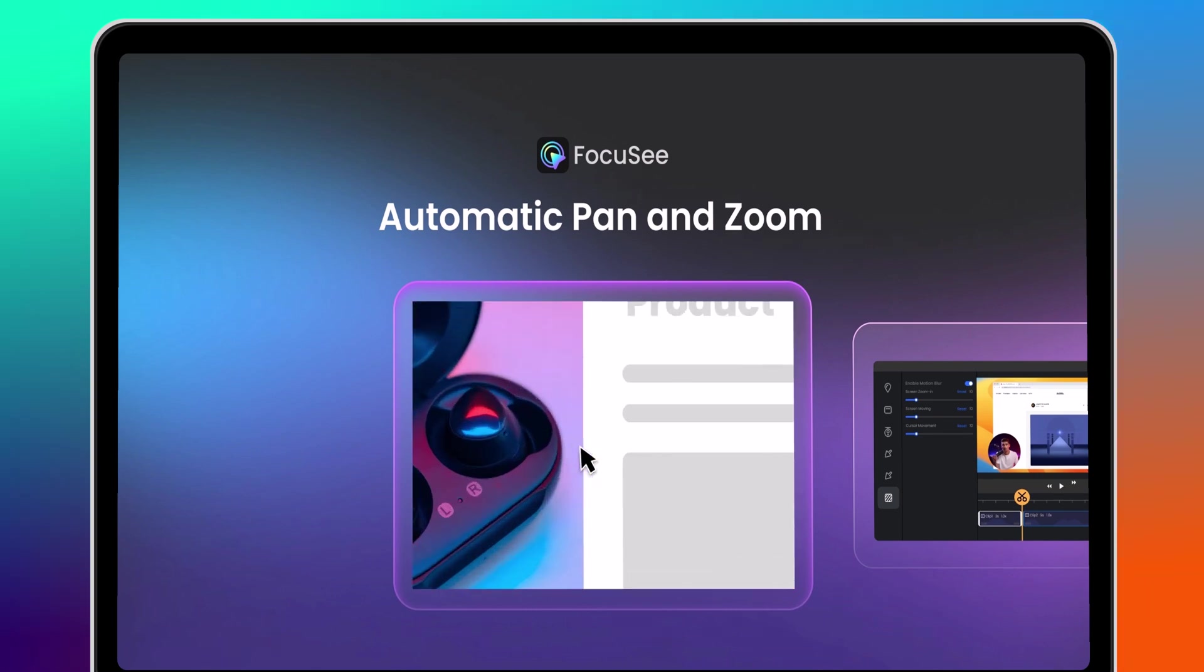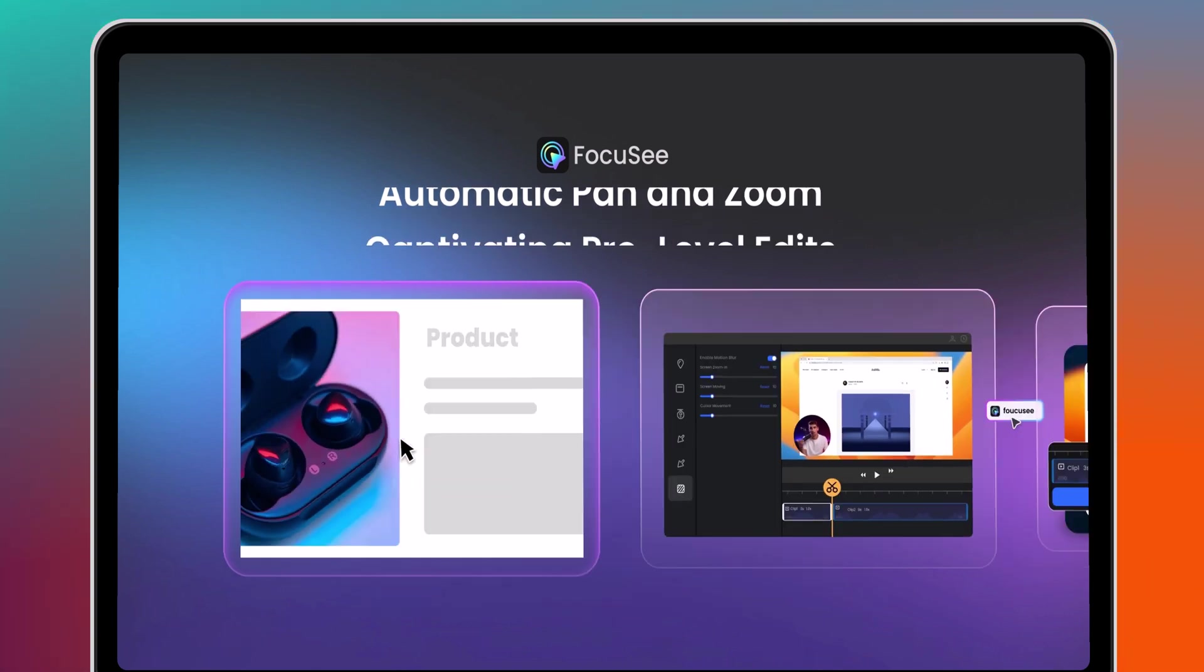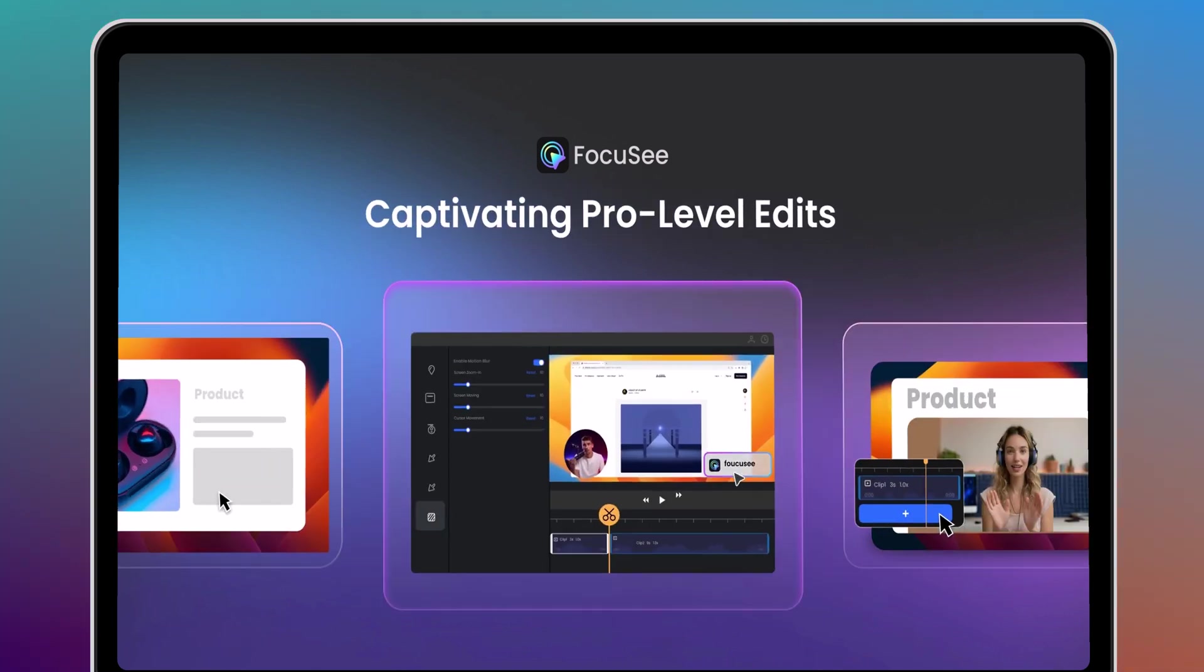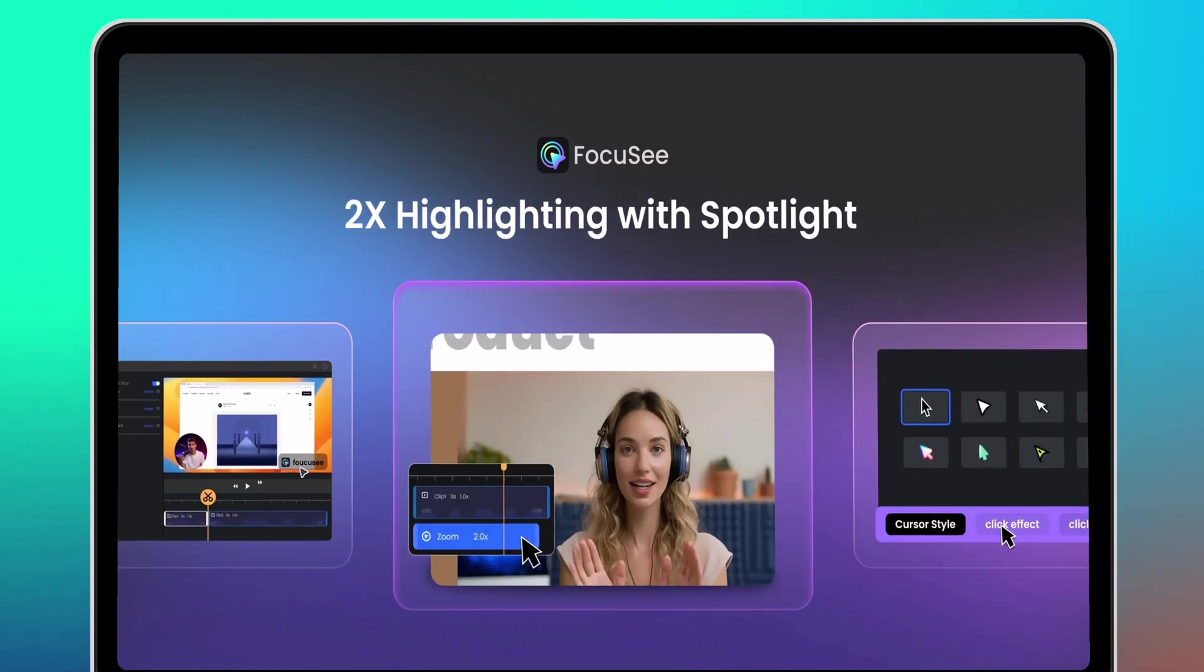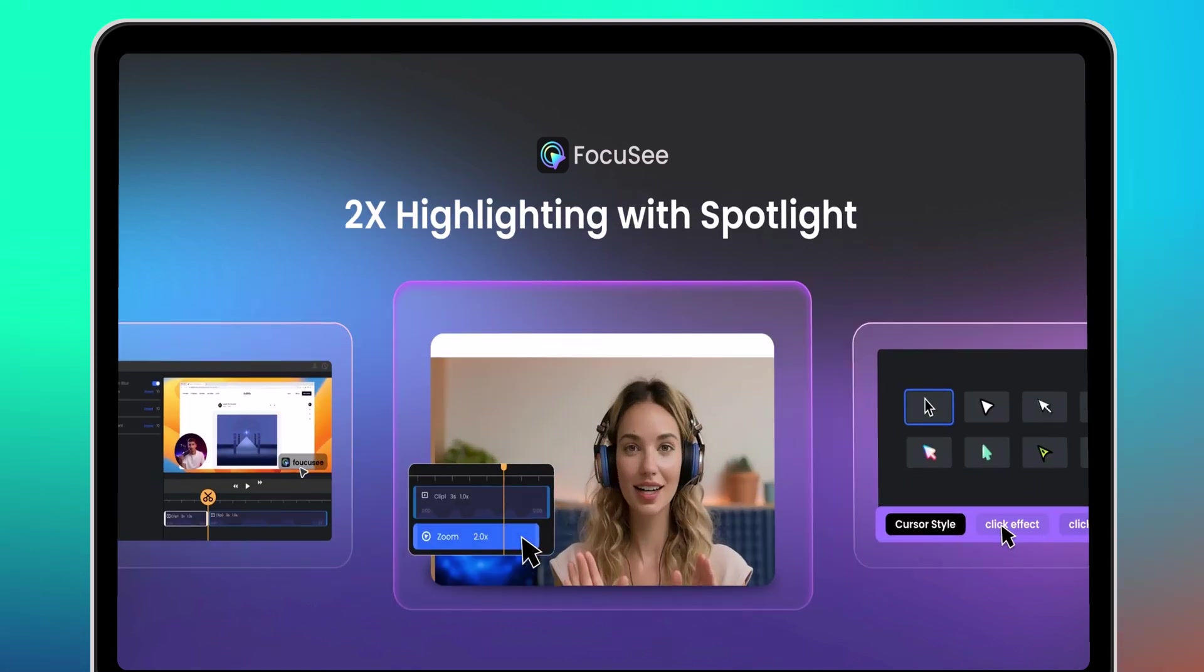Hey there, welcome to AI Geeked. Are you tired of spending hours editing mouse movements and clicks for your tutorial or demo videos?